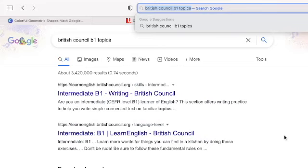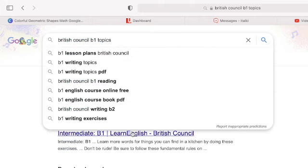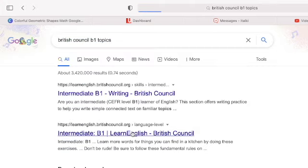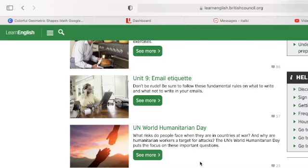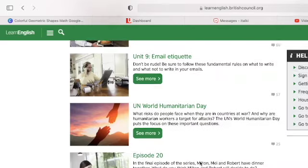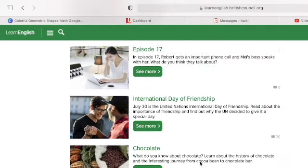So maybe you want to get started but you don't know exactly where to start. The first thing we should go to is B1 ESL topics or even British Council ESL topics — that's my kind of go-to right there — and what we'll be able to do is have a look at some of these topics right here.